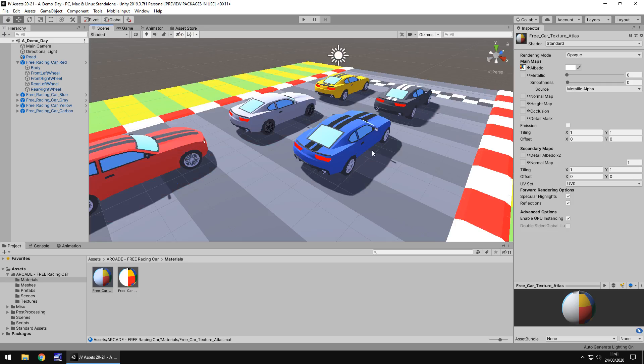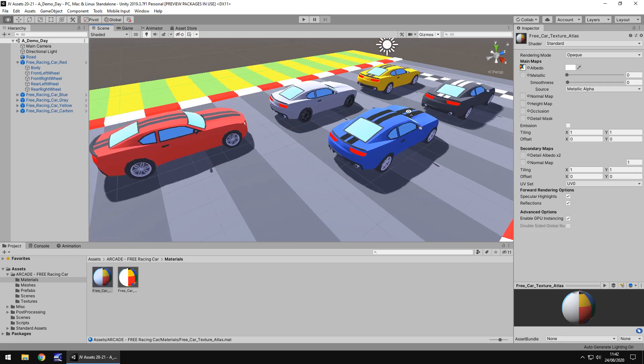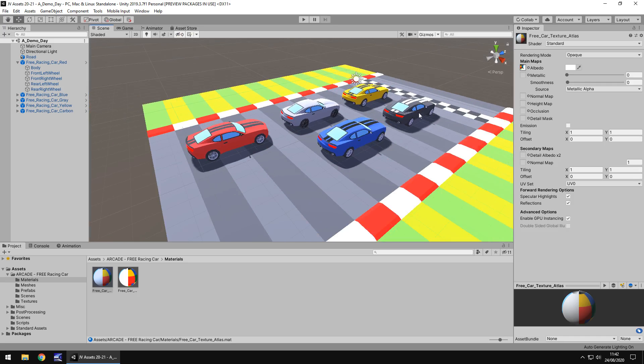So how useful is this asset overall? I think it's fairly useful. Like I say, if you're trying to create a micro machine style game, micro machines from the 90s from code masters, well I think these will probably do a really good job.